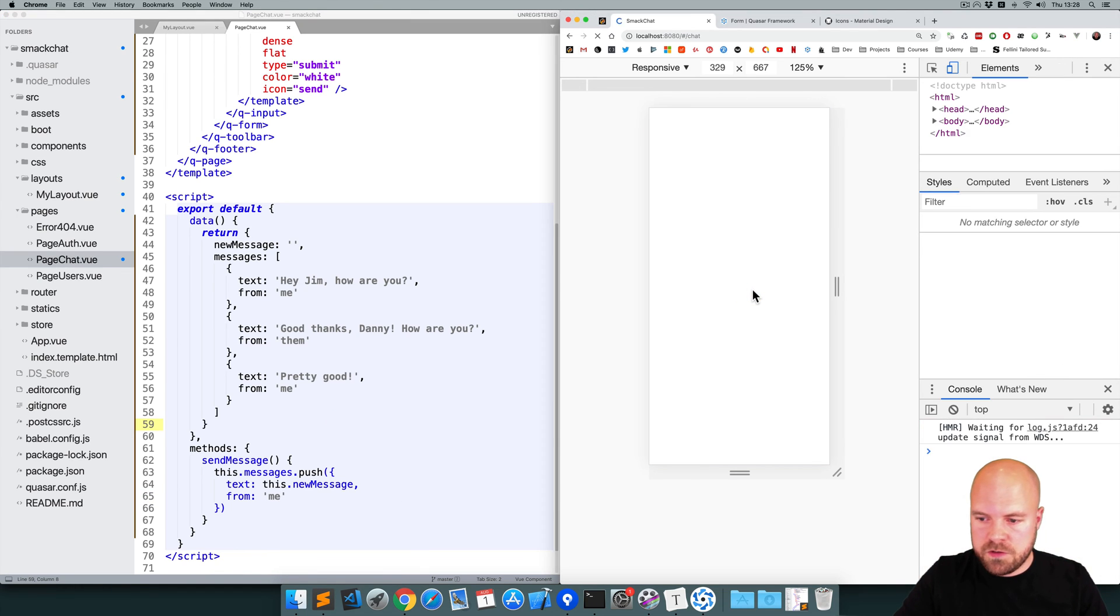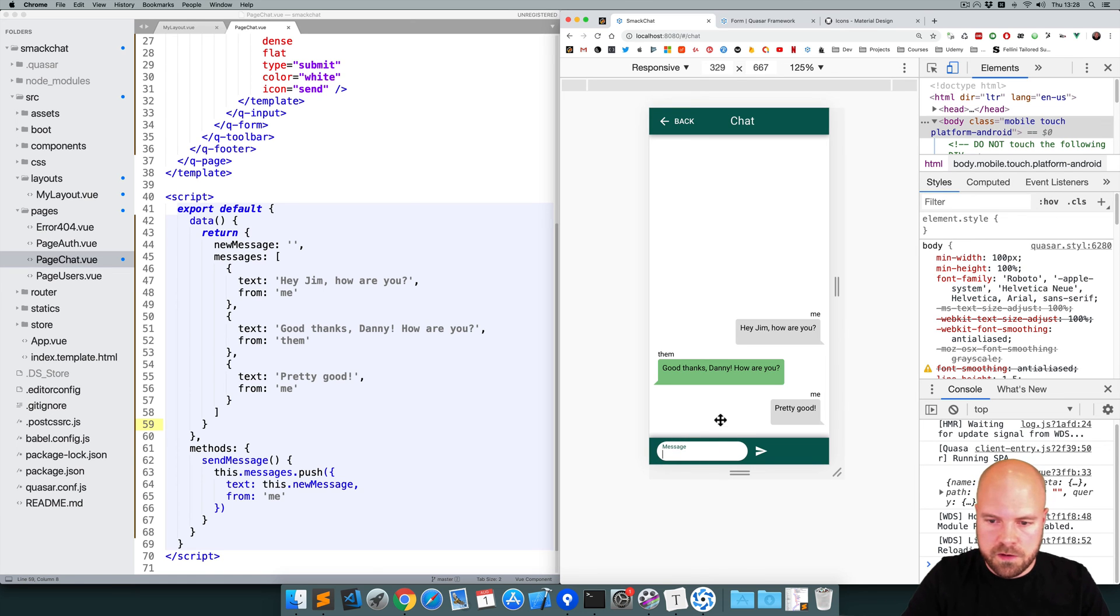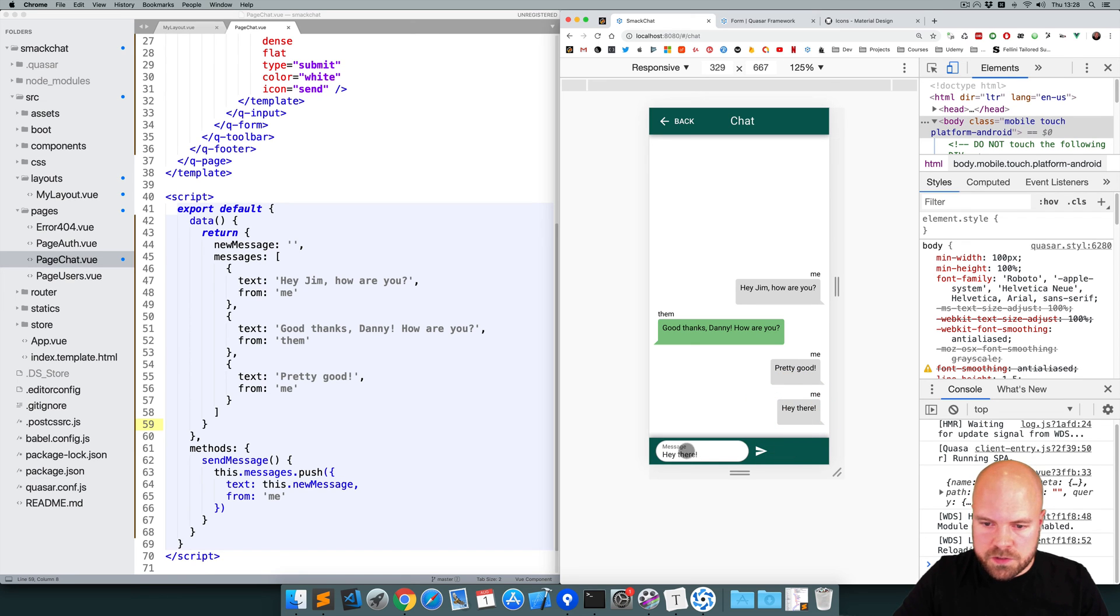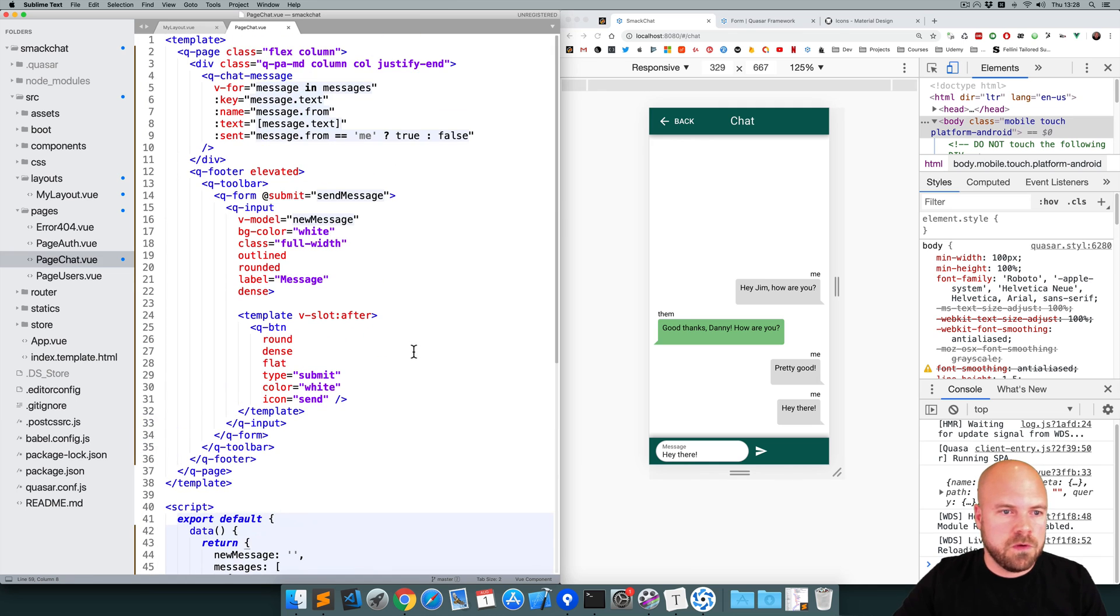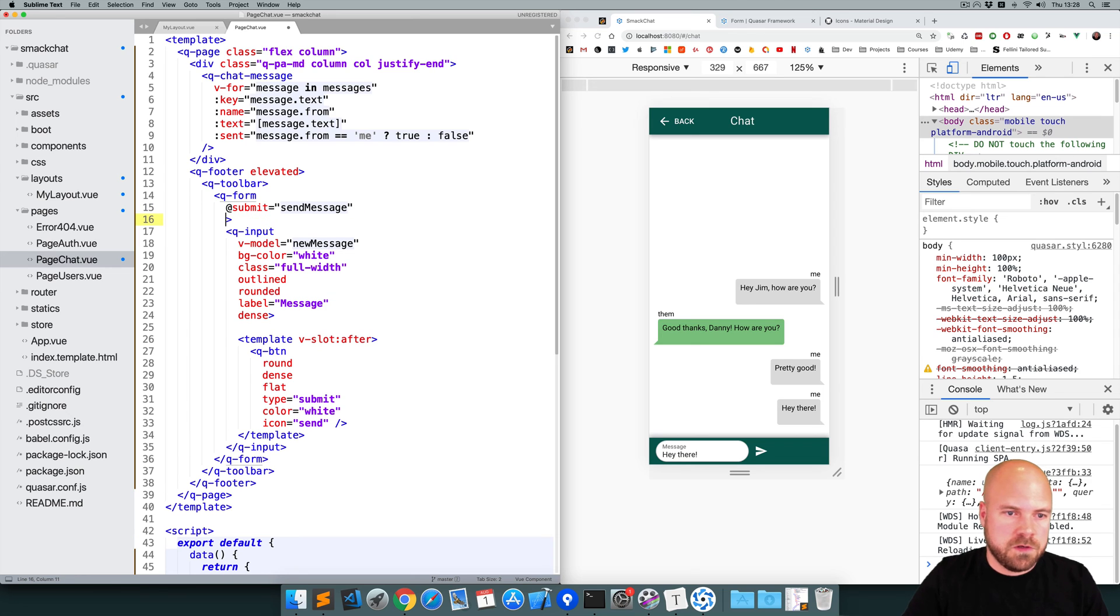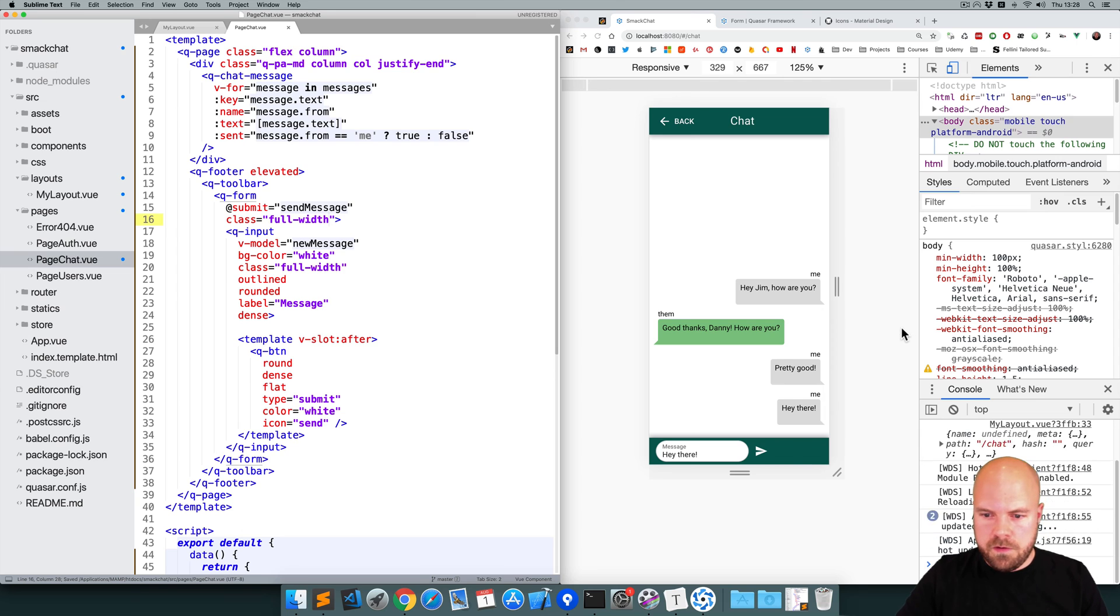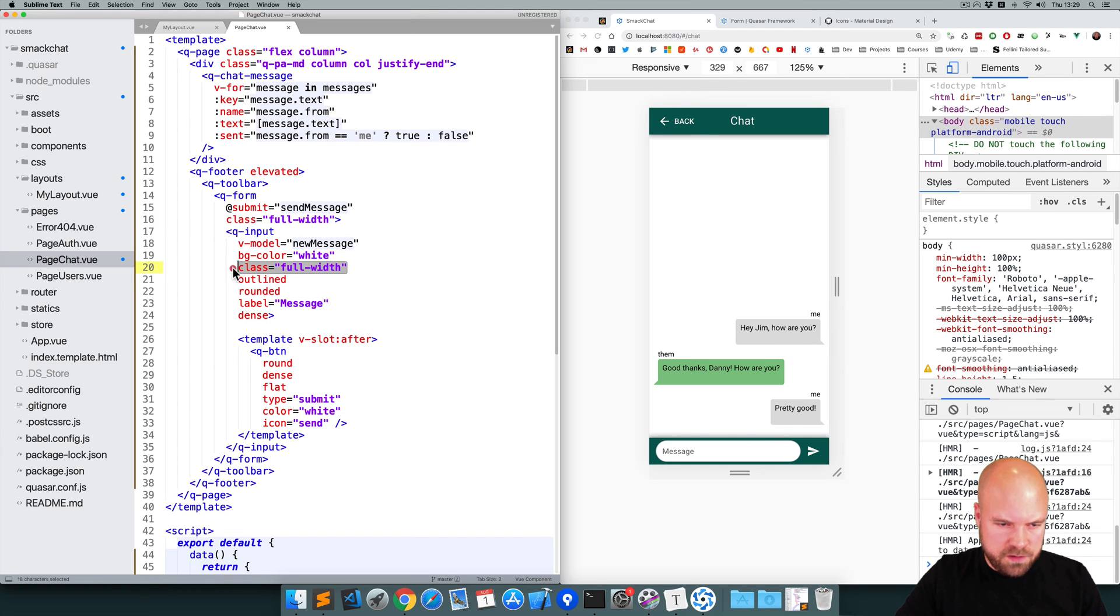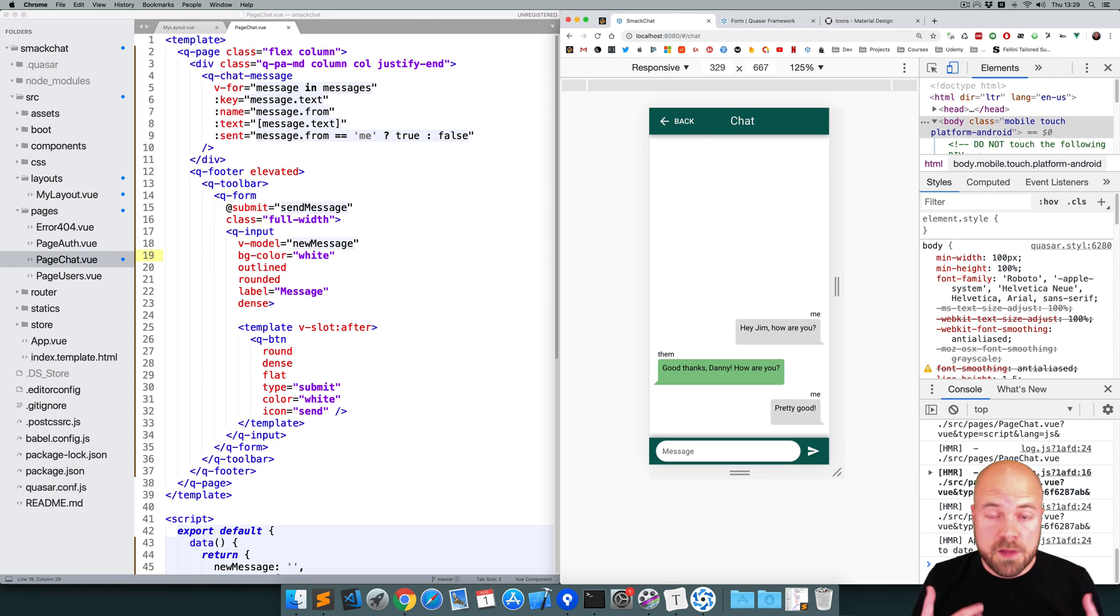Just reload the page, make sure there's no errors. Okay. So let's see if that's working. Hey there. Okay. That's working now. This Q input has been squished up a bit now. So that must be because of this Q form component we've just added around it. So just add a class of full width to that form and we might be able to get rid of the full width class on the input now. See if that works. Yeah. That's looking pretty good.